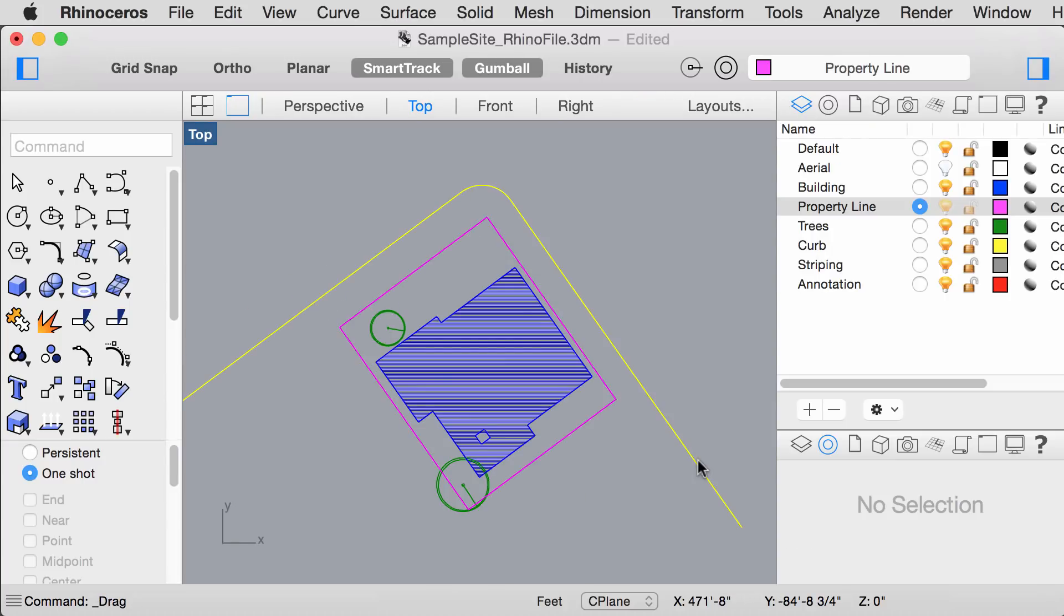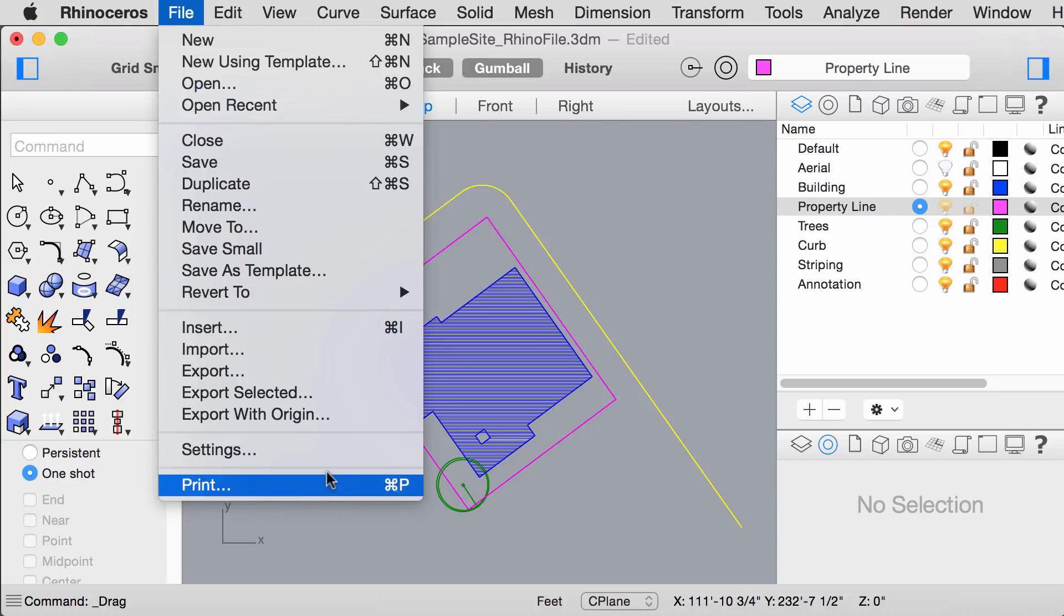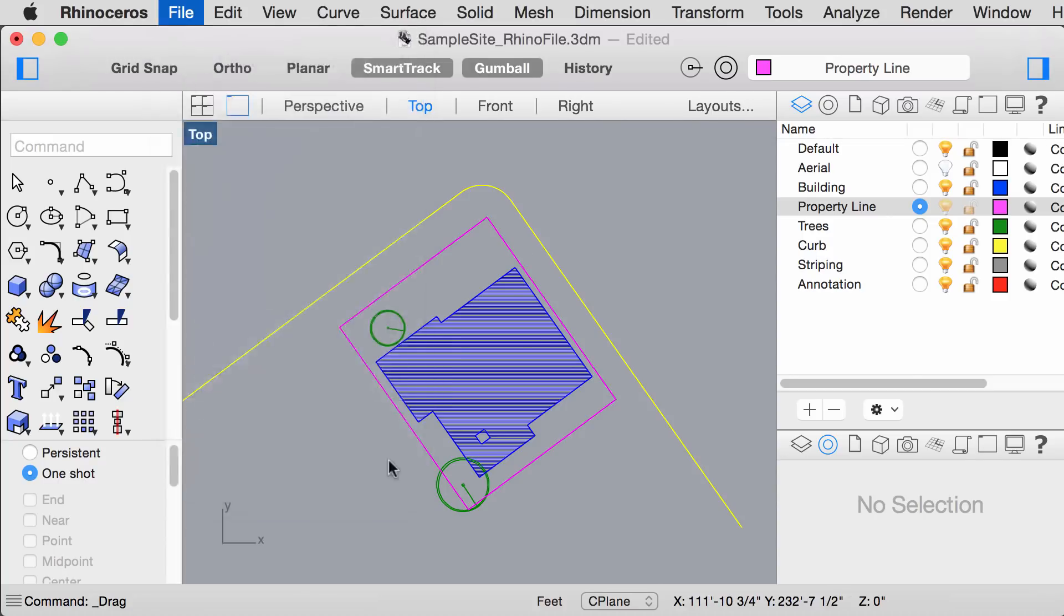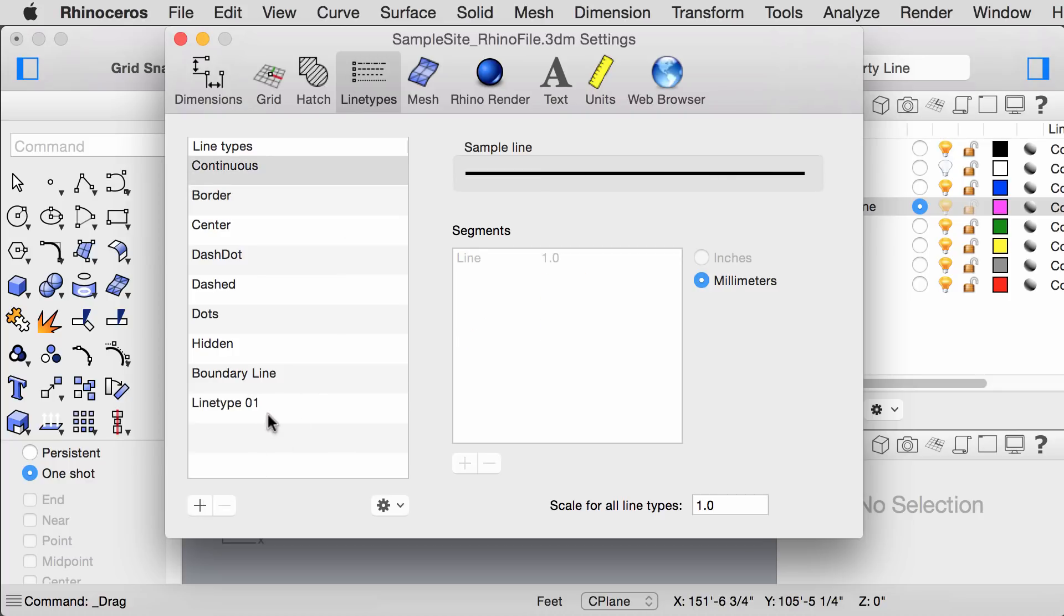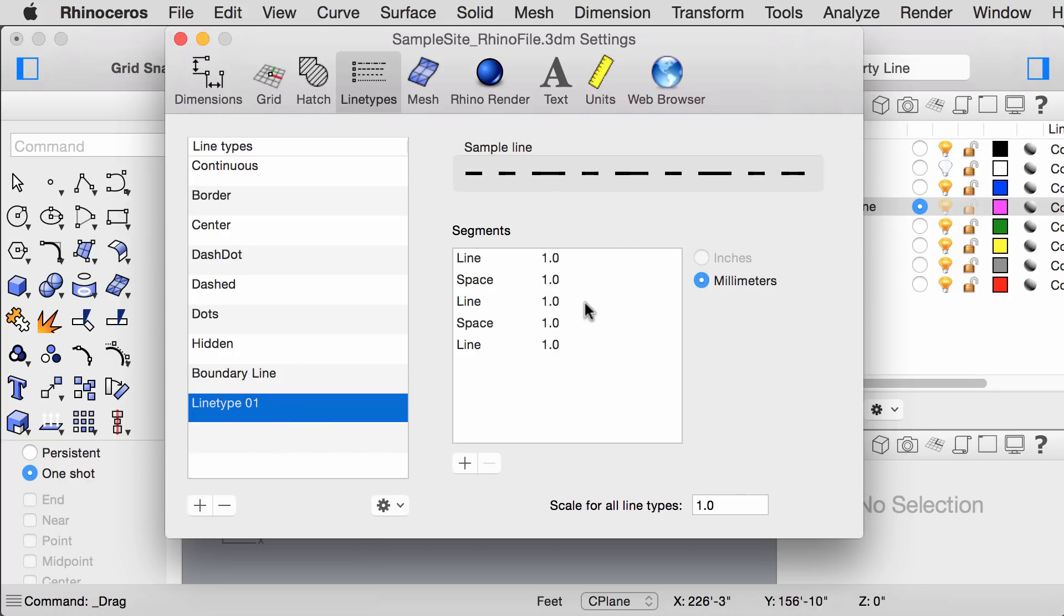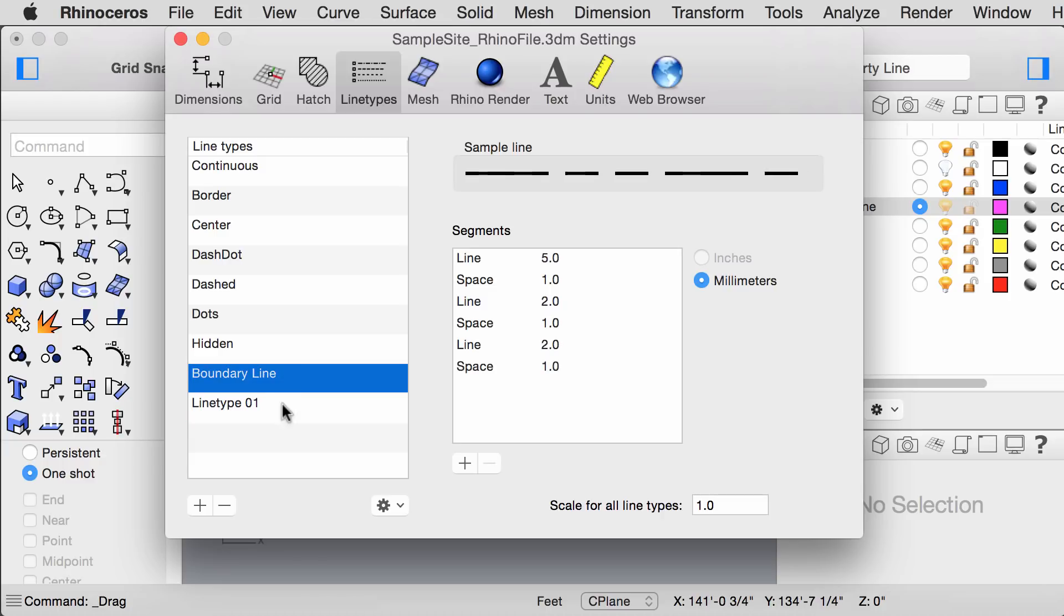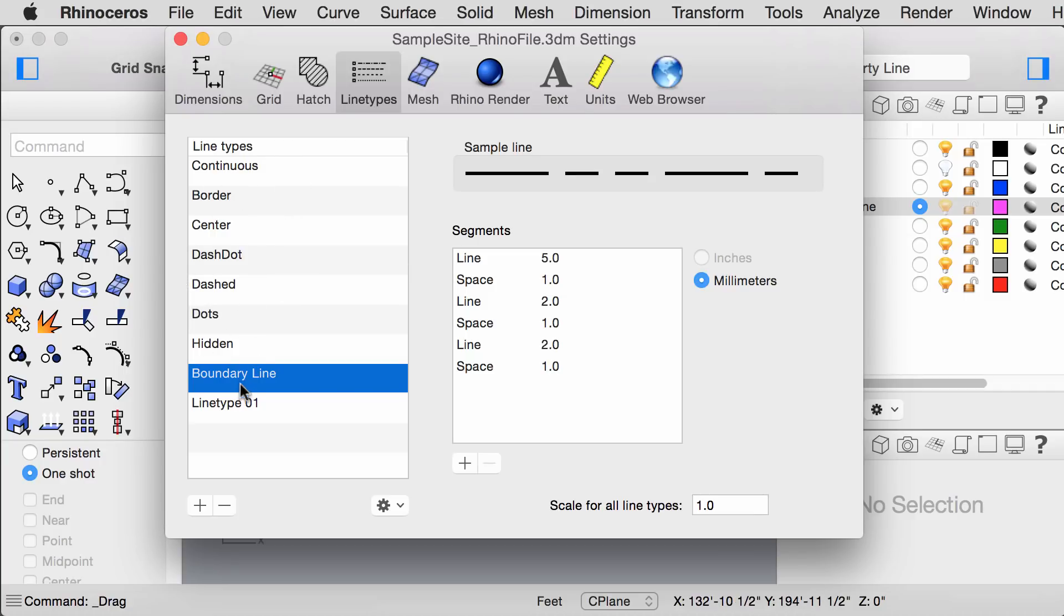Next, let's play around with the line types. We can create a new line type by going to File, Settings, selecting Line Types, and creating a new line type. I already created a new line type for the boundary line. These other line types were presets that were already preloaded into Rhino.